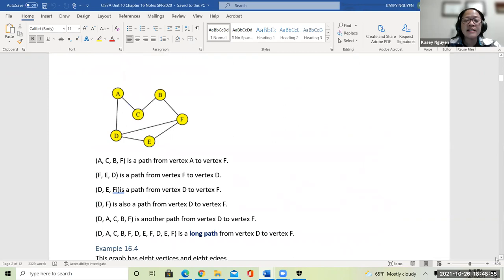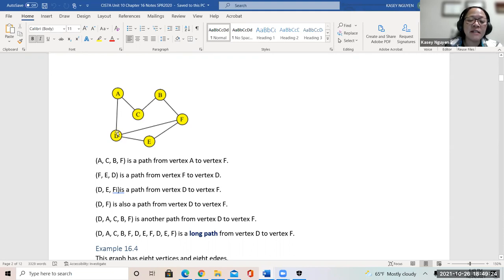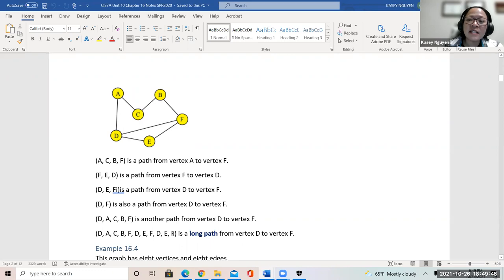We can map from one vertex to another. If I need to go from A to F, I can go A, C, B, F. Or F, E, D — to go from F to D, I can pass through E or go directly. I can also go the long way where I go over the edge twice — for example, A, D, E, F, D, A, C, B, F. That's considered a long path.